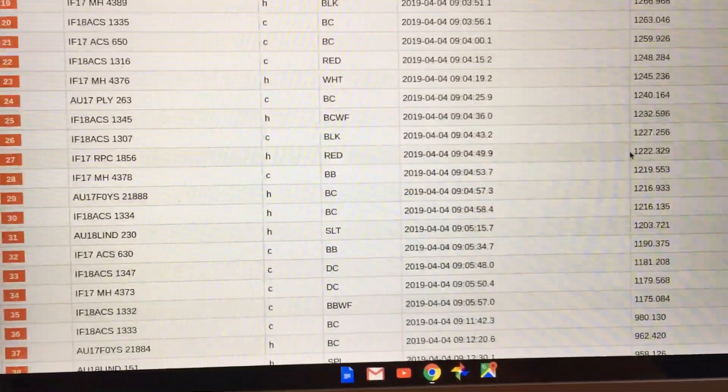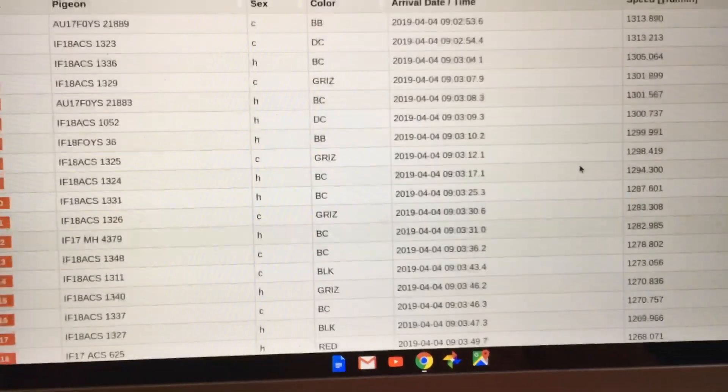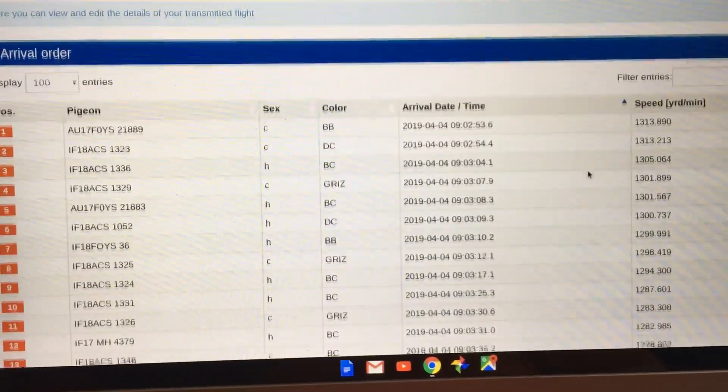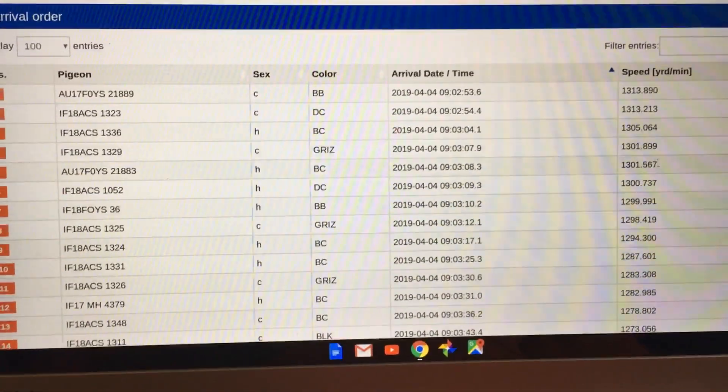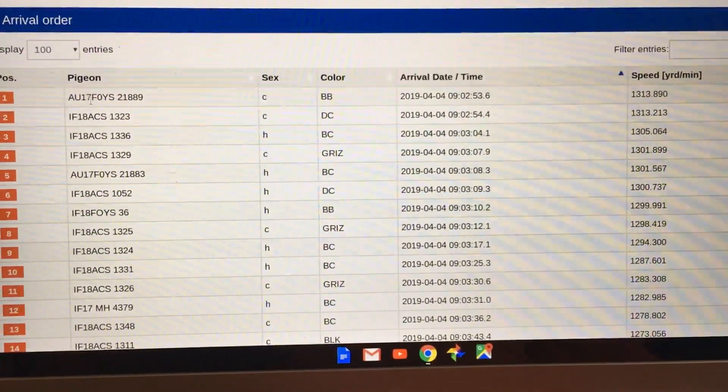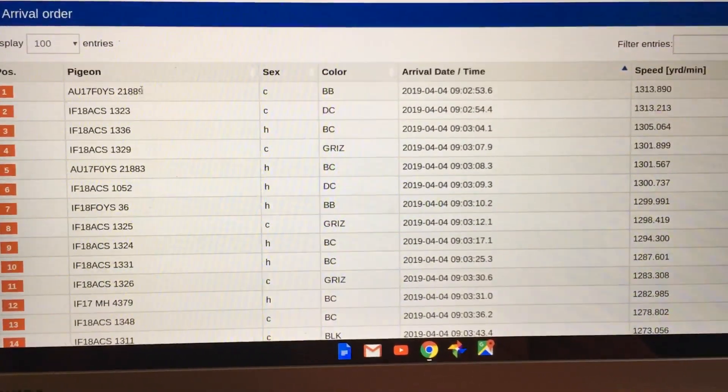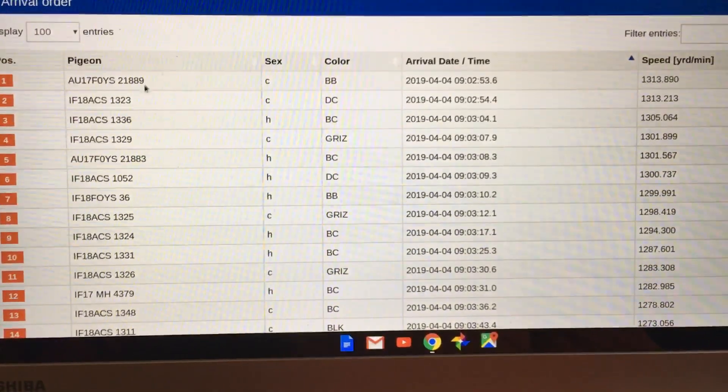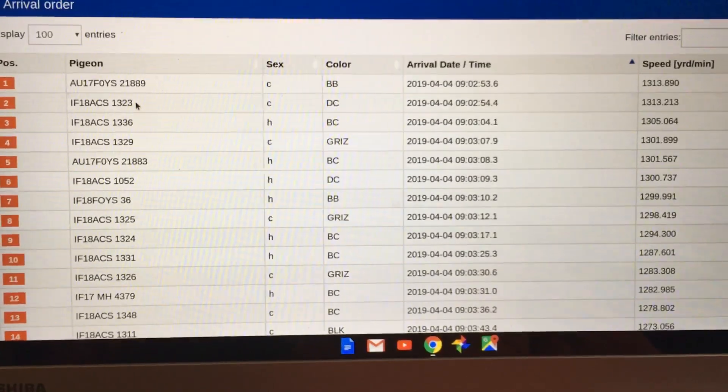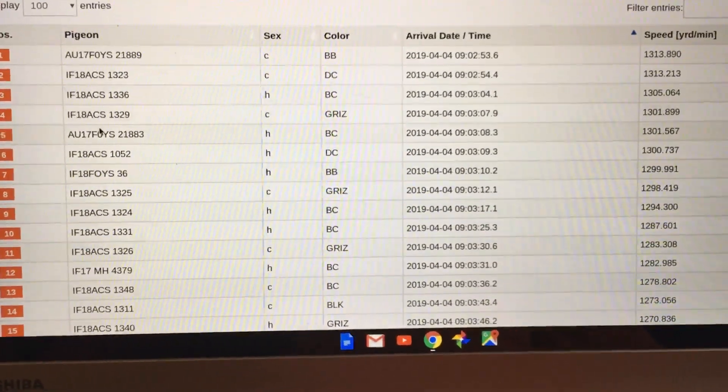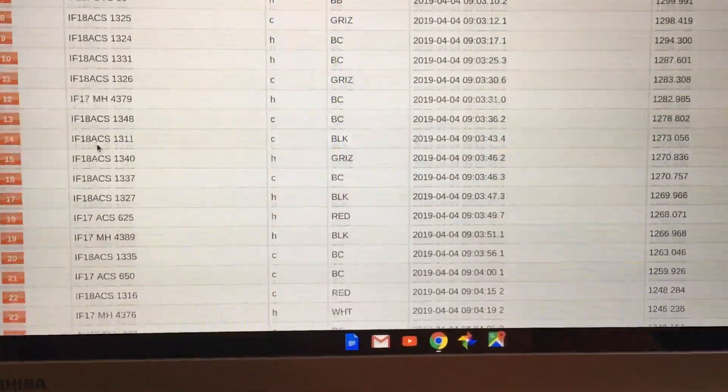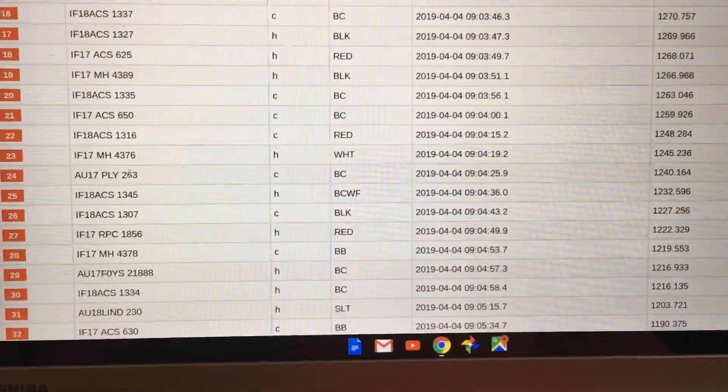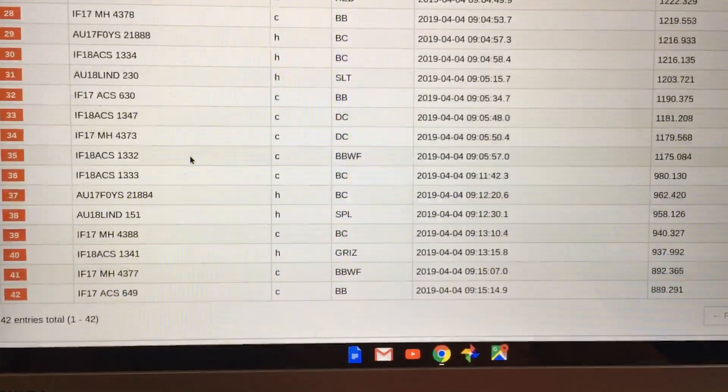As you see here, my speeds are pretty good. This is a 2017 bird right there, an older cock. And that 1,323, that's a younger bird, an '18. I've got '17s and '18s I fly this year. Some of these birds have been in races quite a few times.